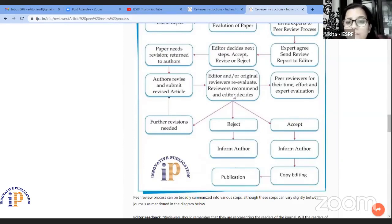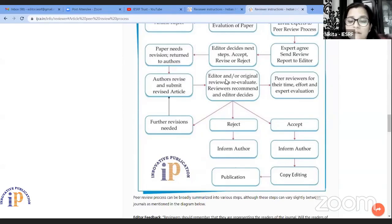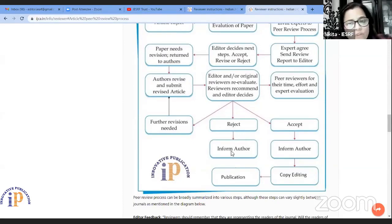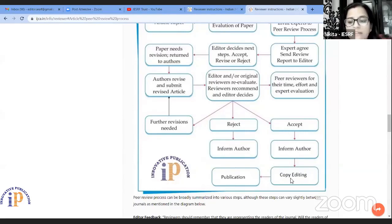If that particular paper does not fall under the editor's choice, then it will be rejected and we again inform the author. If it is accepted by the editor, then we inform the author and the copy editing procedure begins for that particular manuscript.